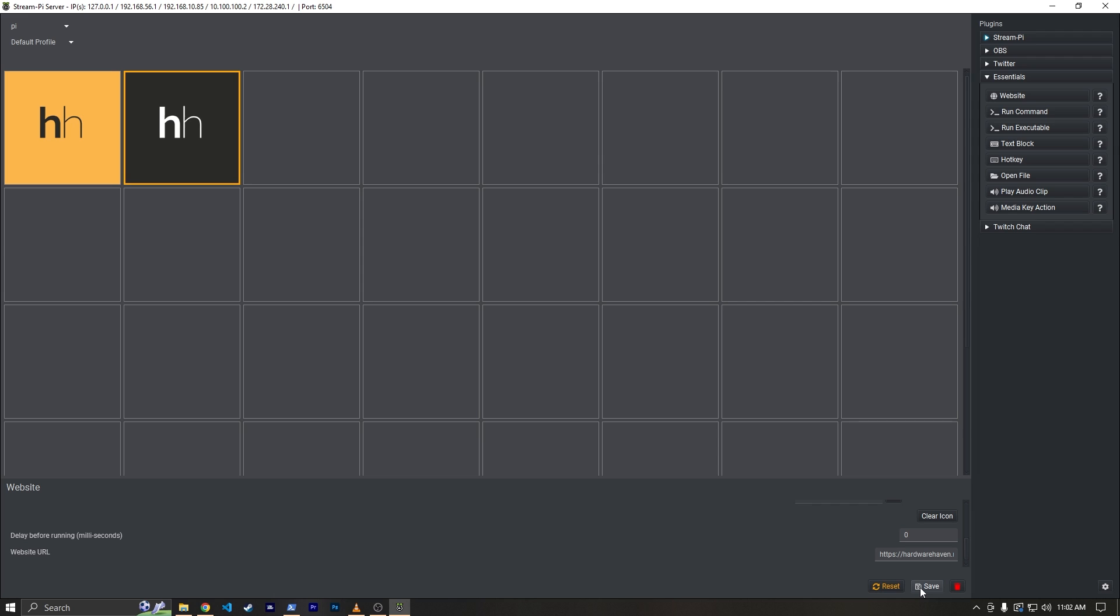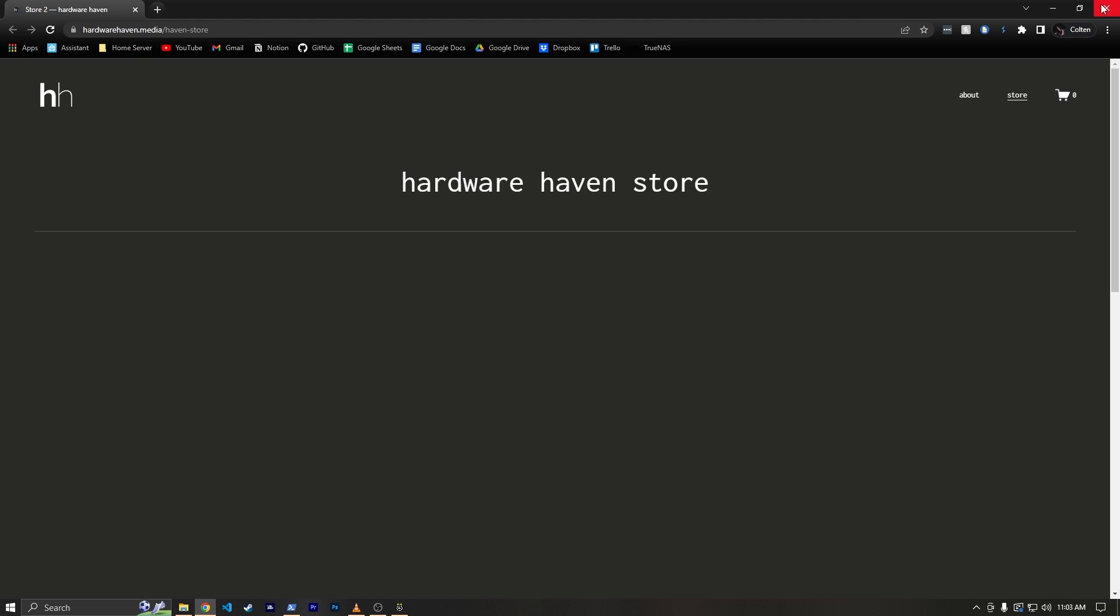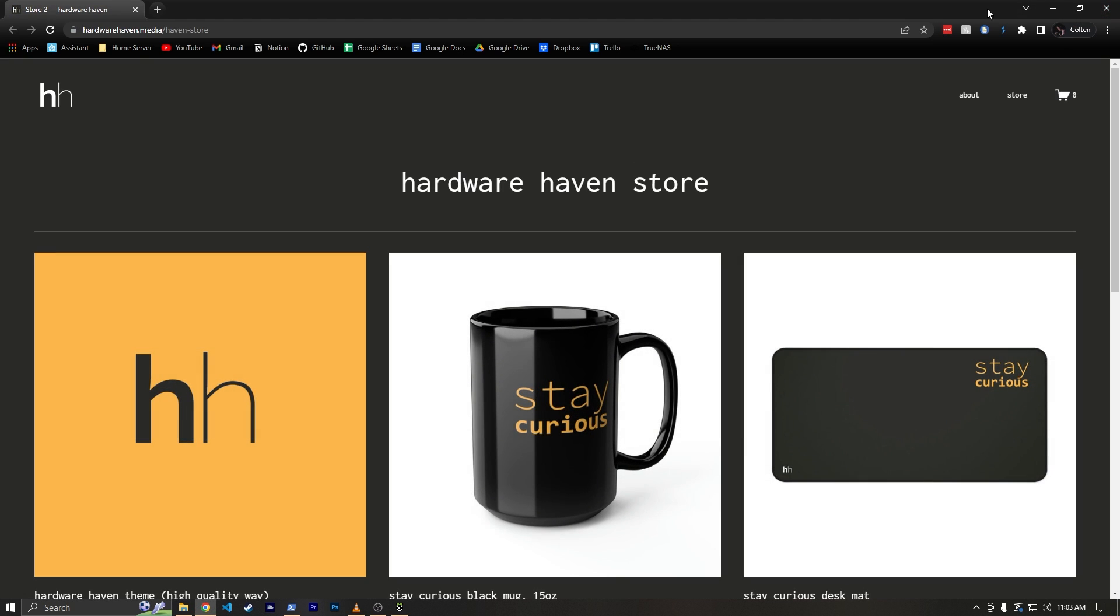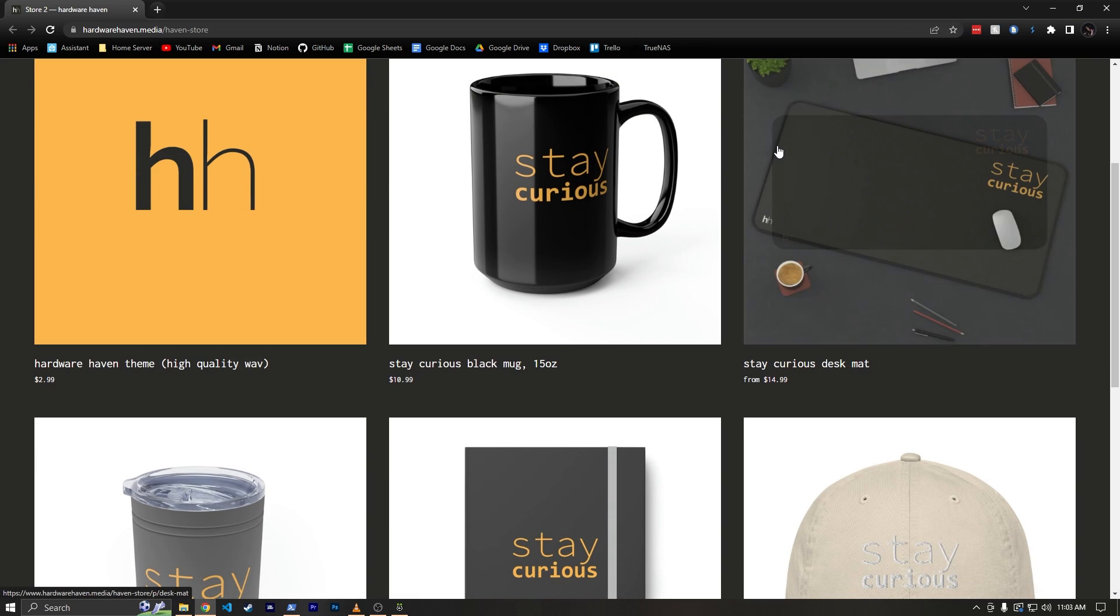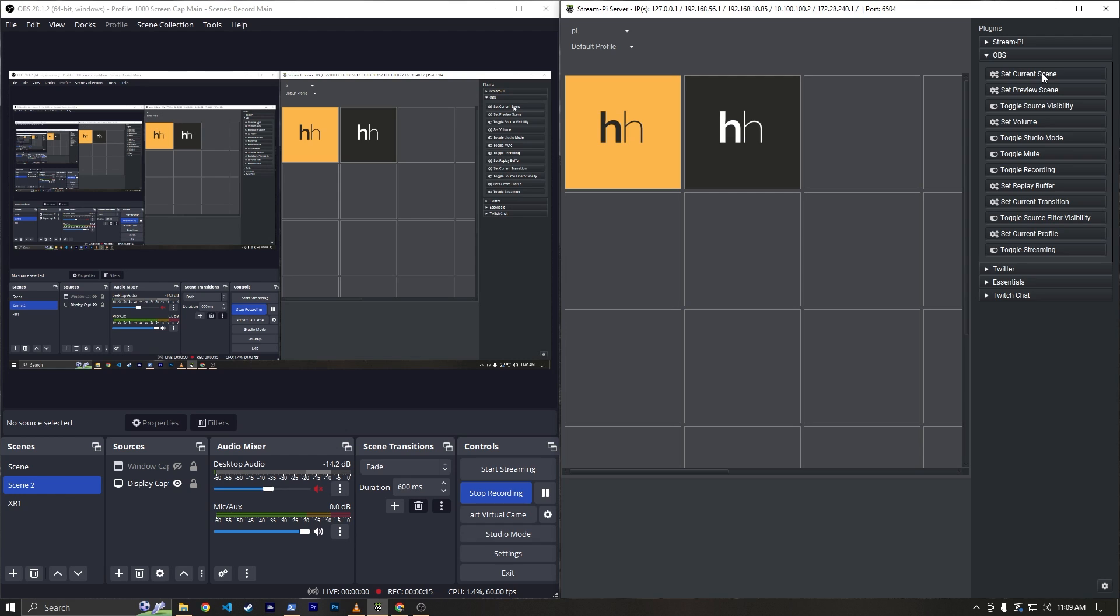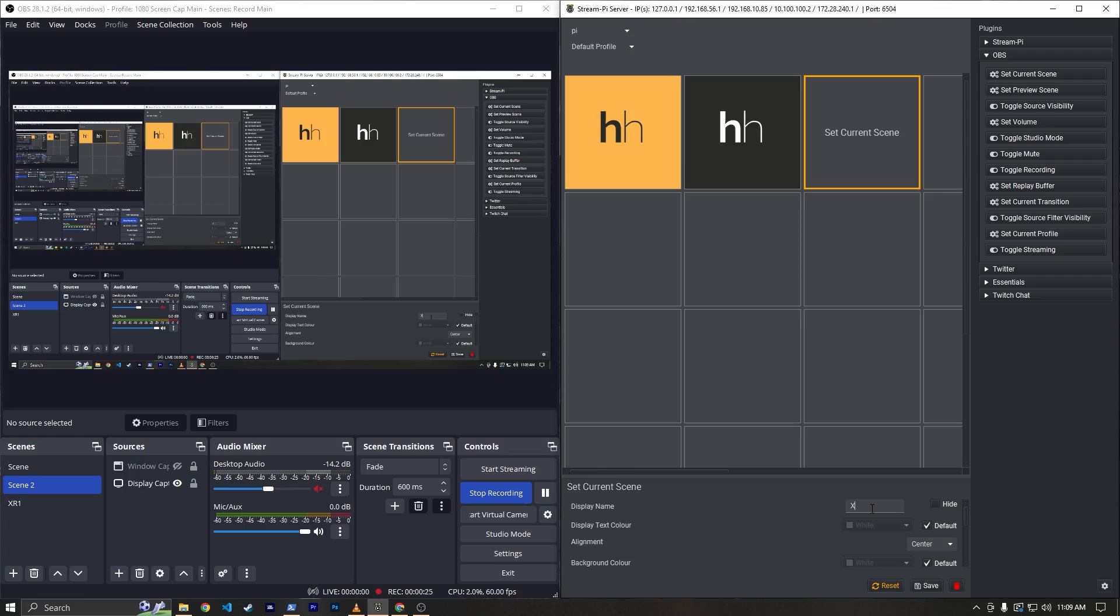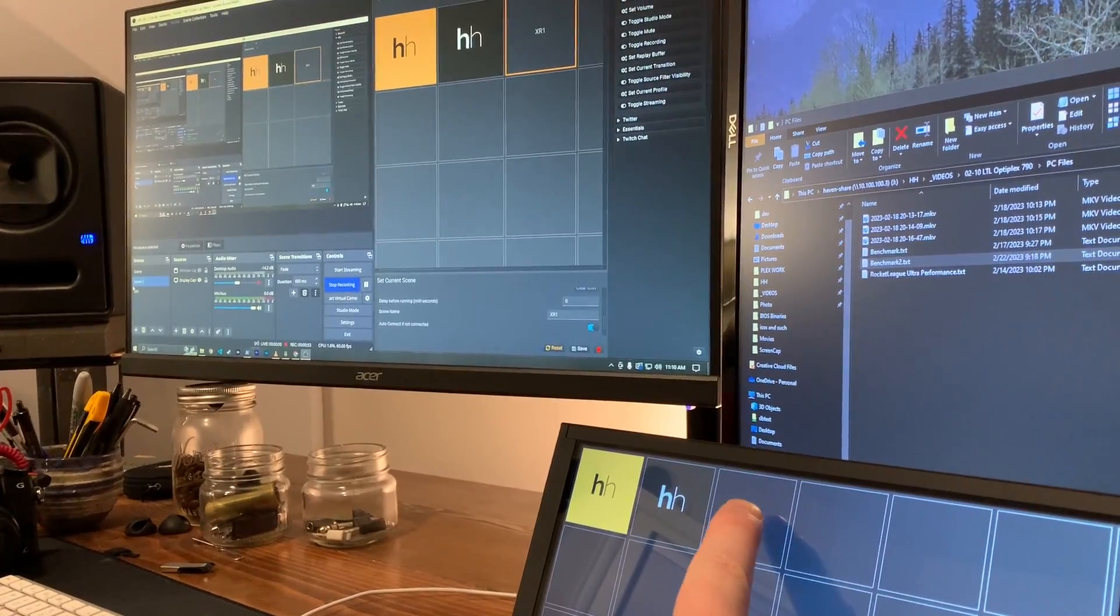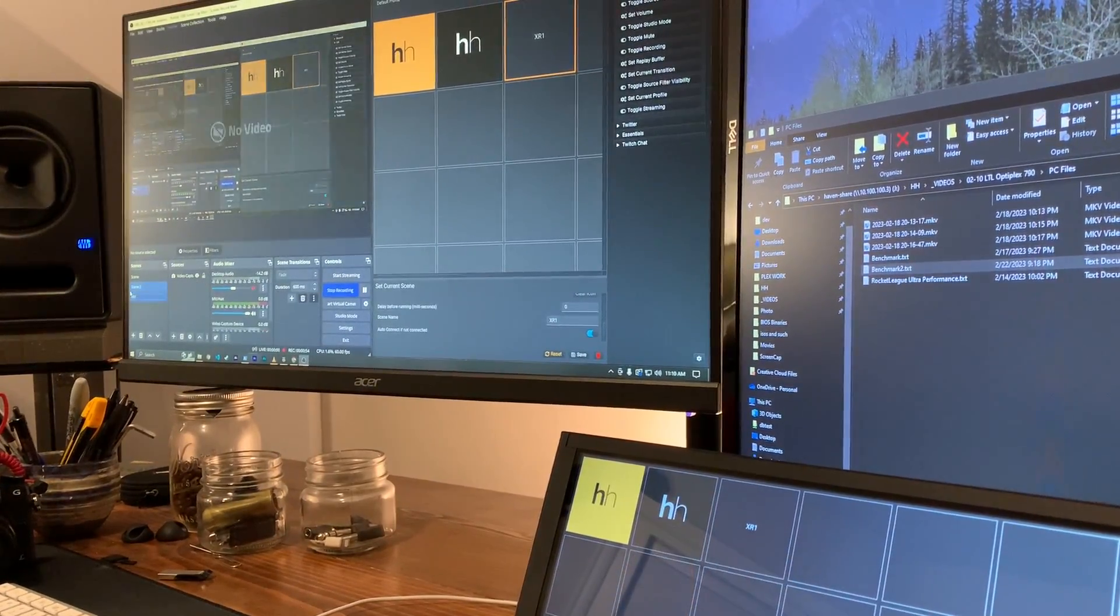So after waiting a few more minutes for the client software to open again, I was able to set up a button to open hardwarehaven.media/havenstore where you can support the channel and buy some merch. I also set up the OBS plugin to be able to control OBS using websockets, and I was able to hop between scenes just fine.